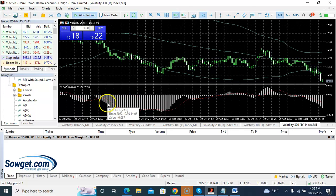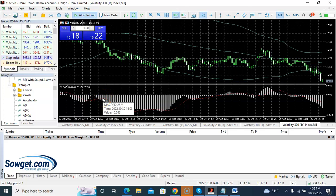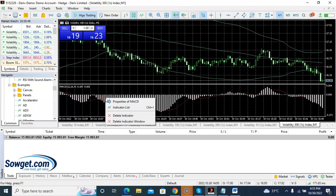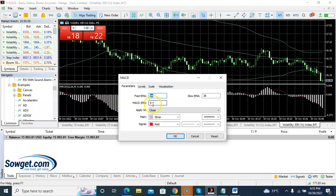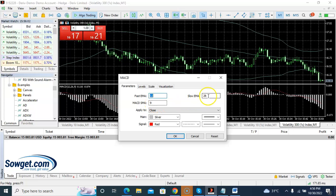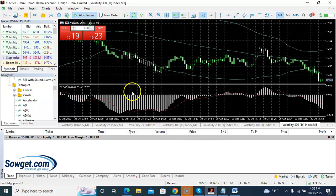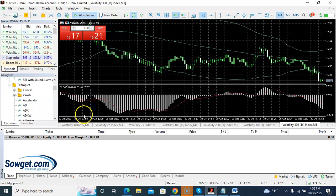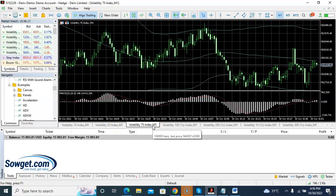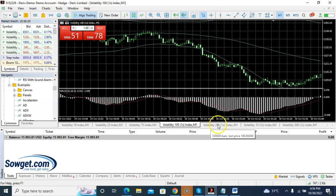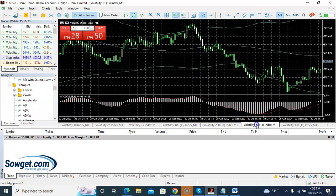For the MACD, click on properties. The settings are: Fast EMA 12, Slow EMA 26, and SMA 9. You can use the color of your choice. Once you're happy with the settings, click OK. These are the indicators I have on my chart — the same settings applied across different volatility index charts, as you can see on my screen.